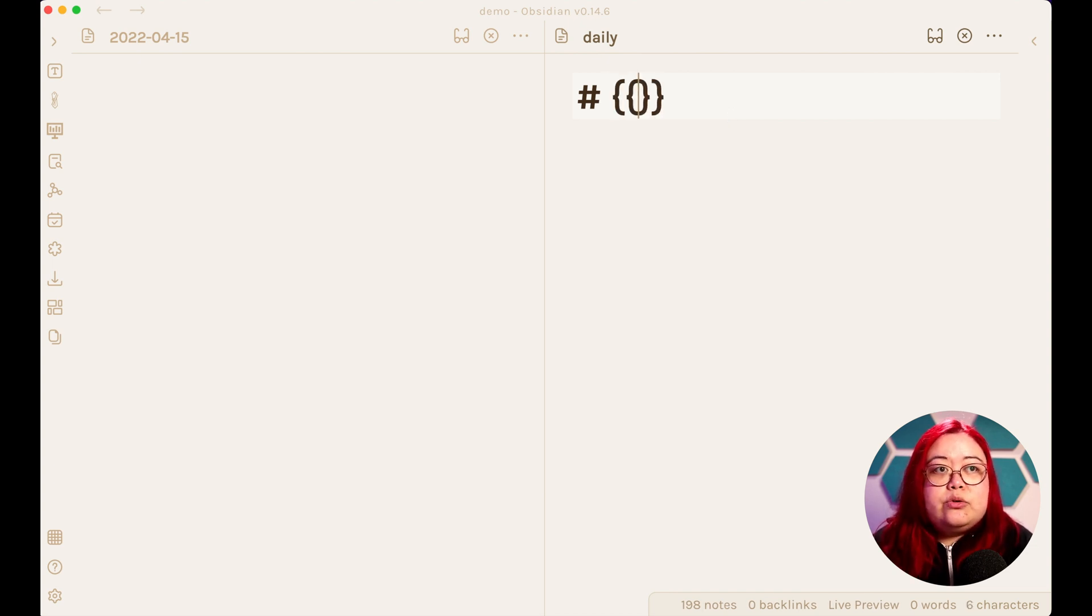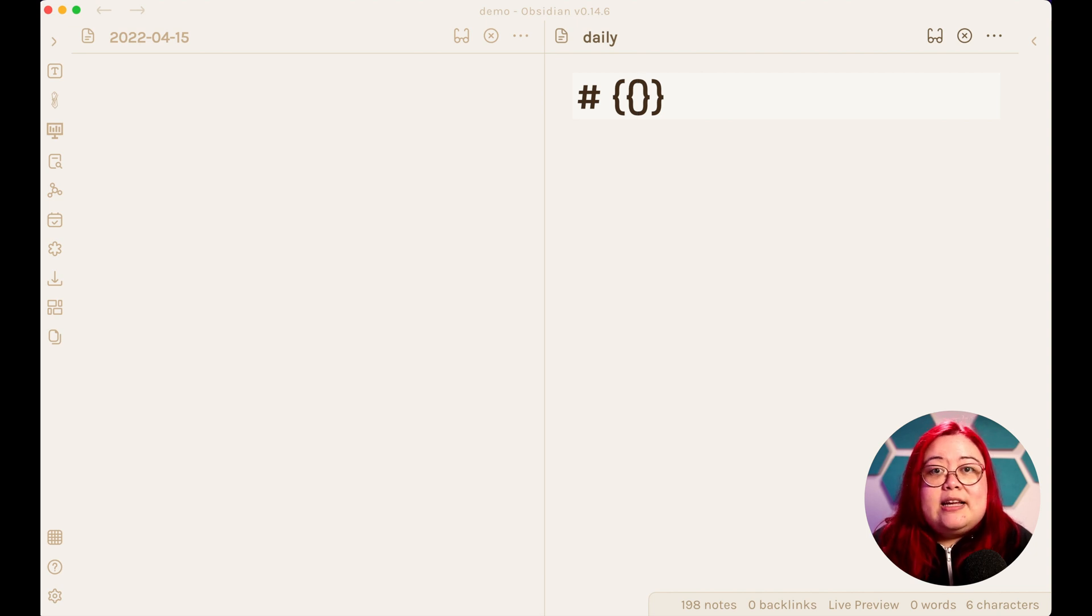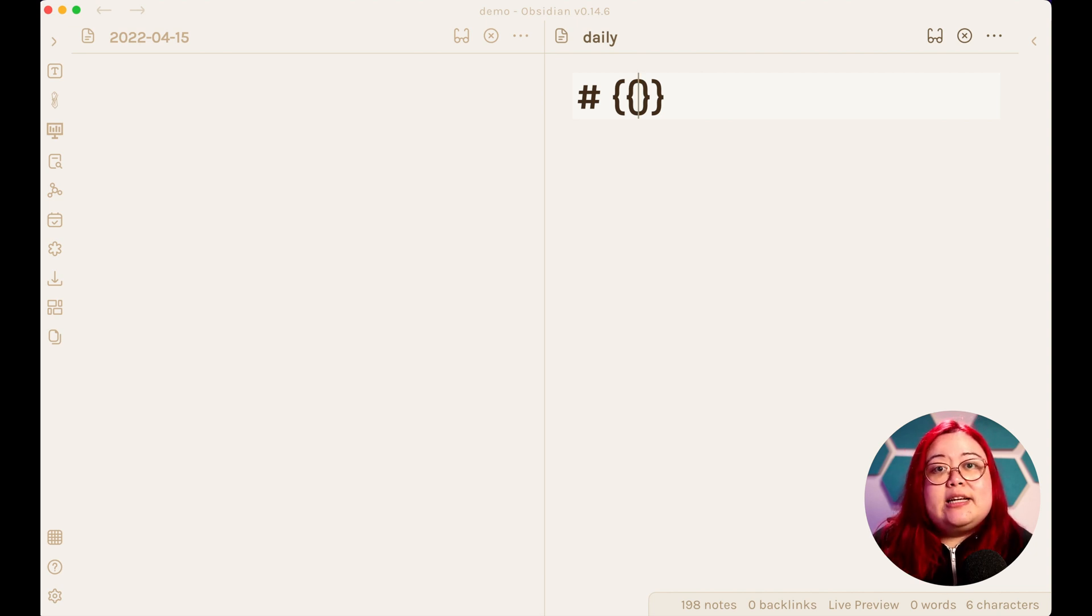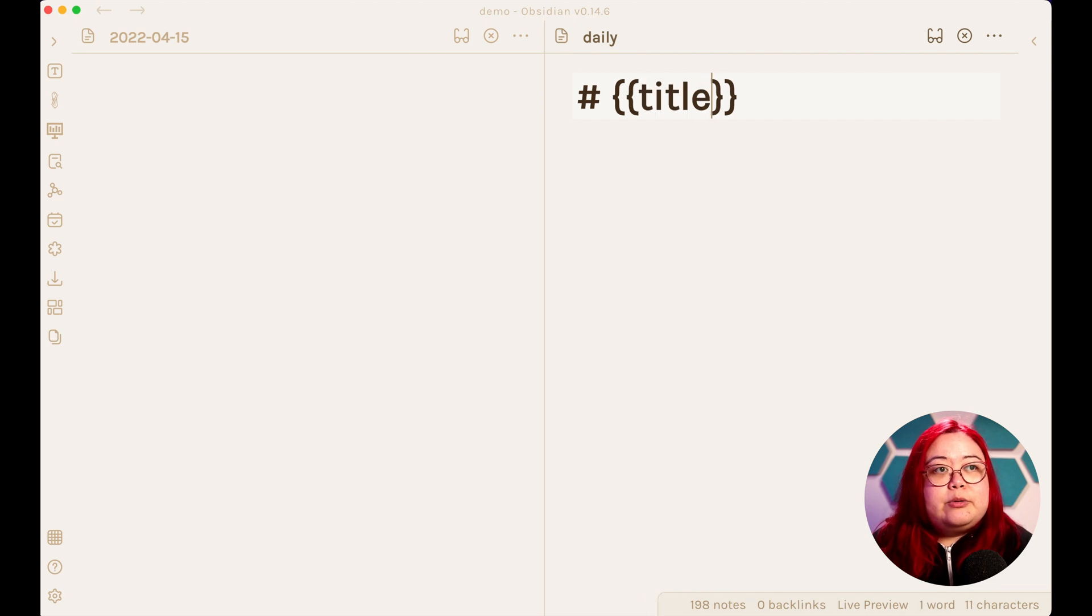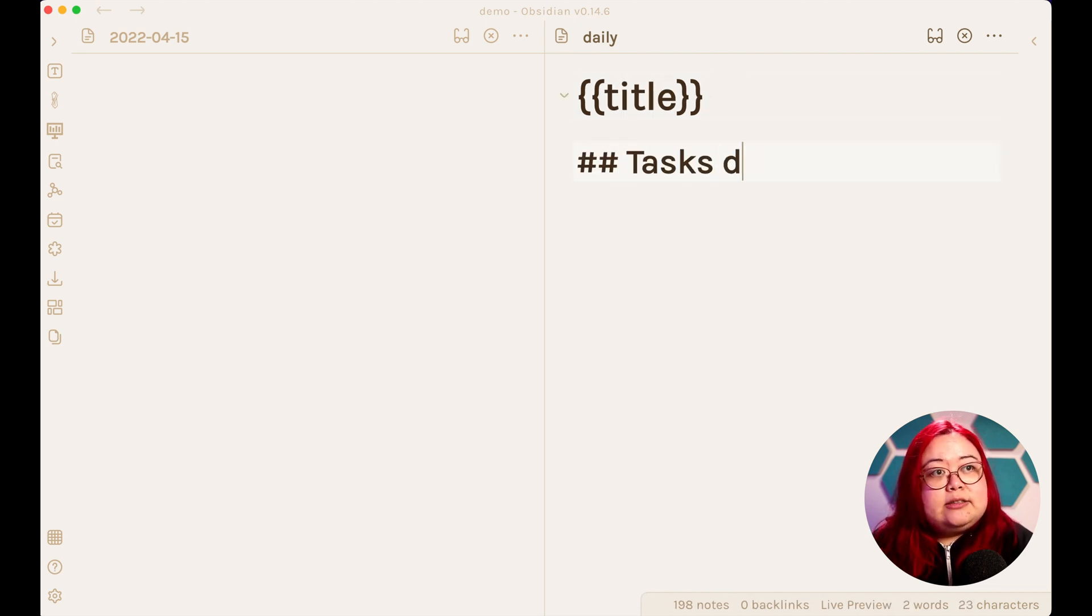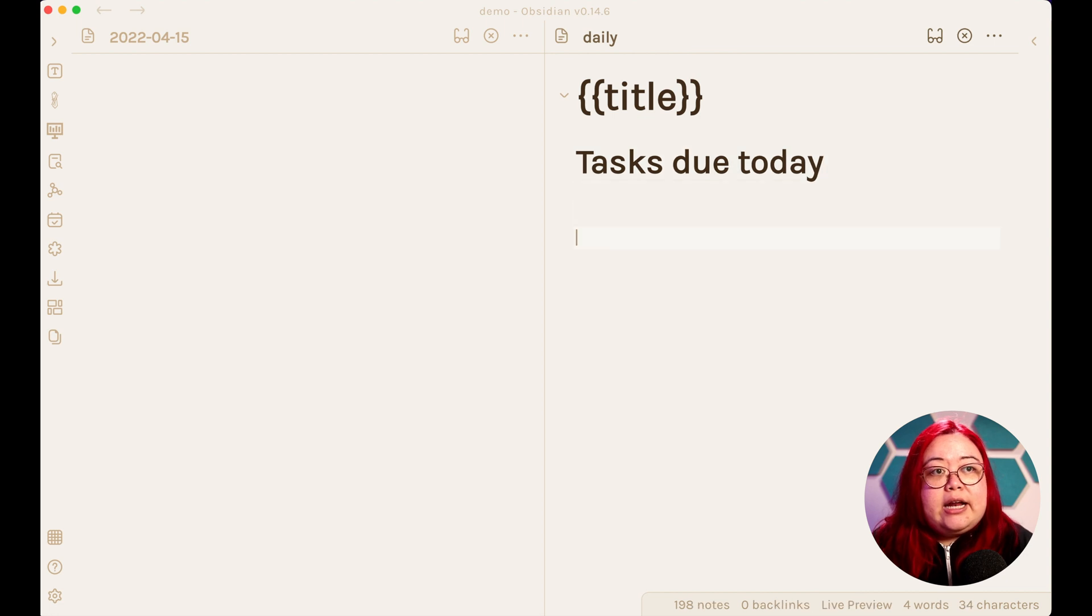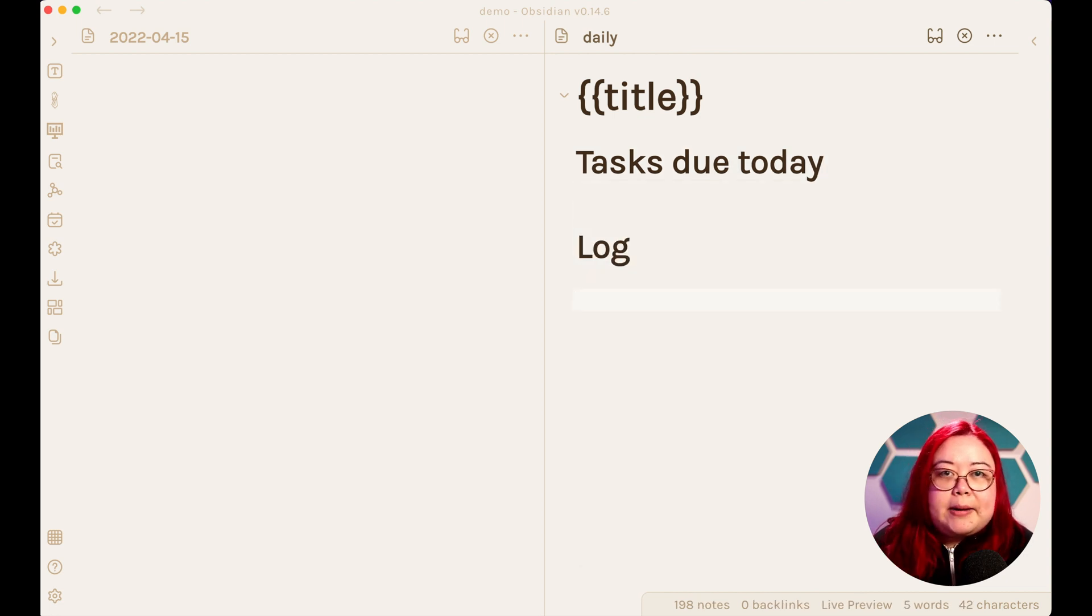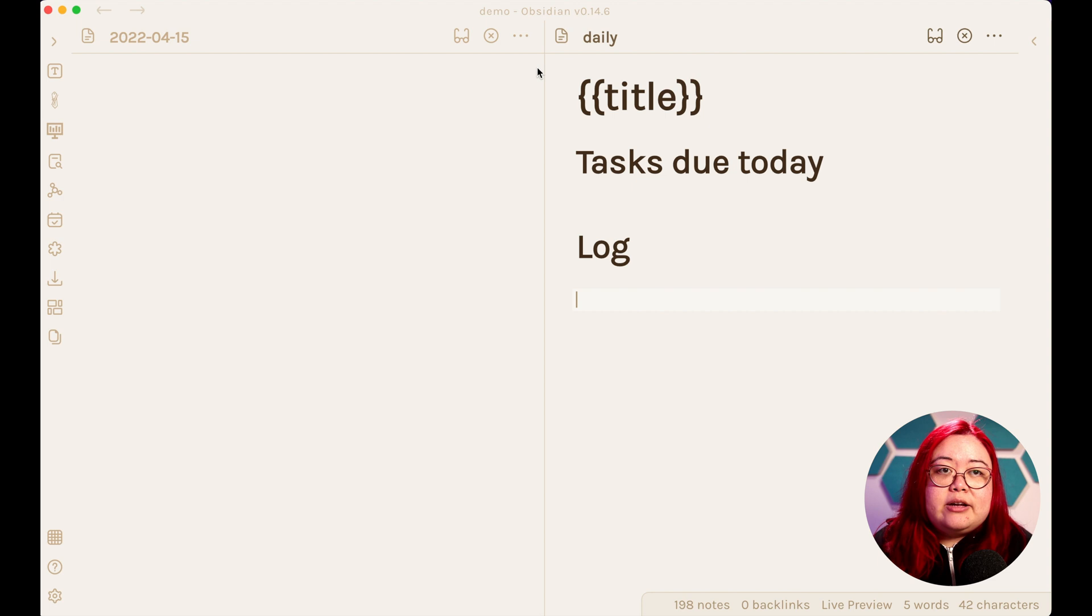So that's fine, I'll just use that as the title since it's already the date. And I'm going to do two brackets, two squiggly brackets, that's a special Obsidian variable, and I'm just going to put title. And then maybe I'll have tasks due today here, and another one that says log, where I'm actually going to be writing down most of my thoughts.